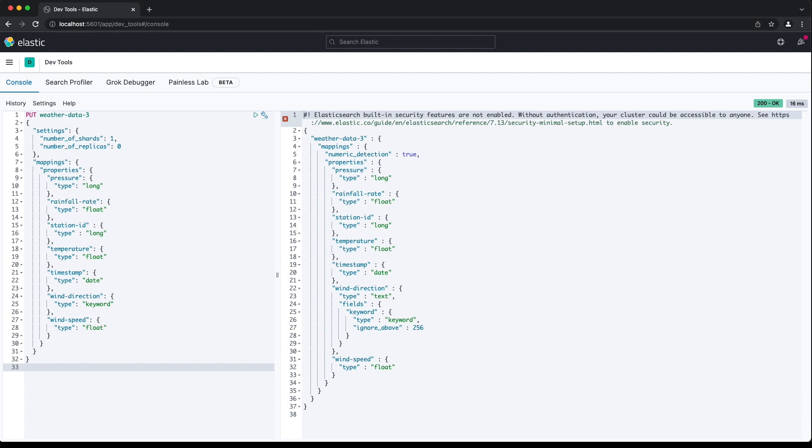We've provided all the information Elasticsearch will need to store the current fields and allow us to query them. Elasticsearch won't need to create new fields or determine the right field type to use, and we won't have to worry about it choosing the wrong type.